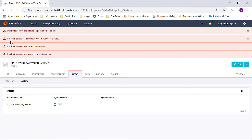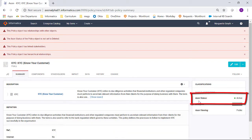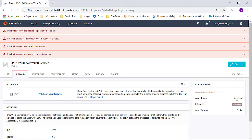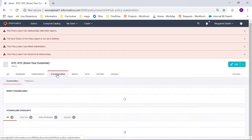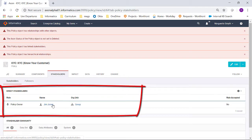I can also see that the Axon status of the policy object is not set to deleted. If I go to the Summary tab, I can see the Axon status currently is set to active. The policy also has linked stakeholders shown here,